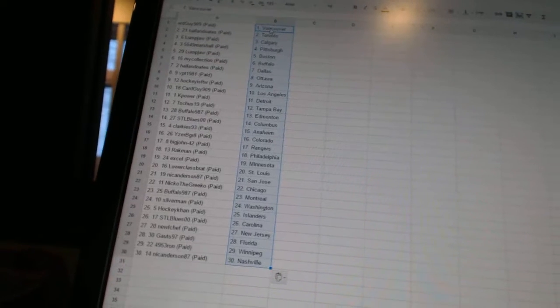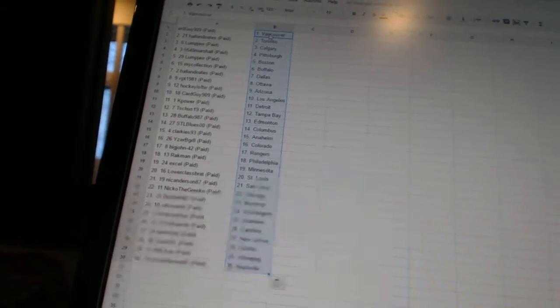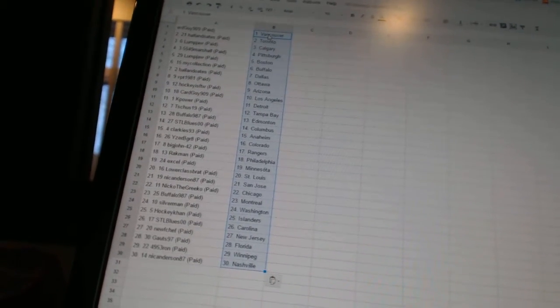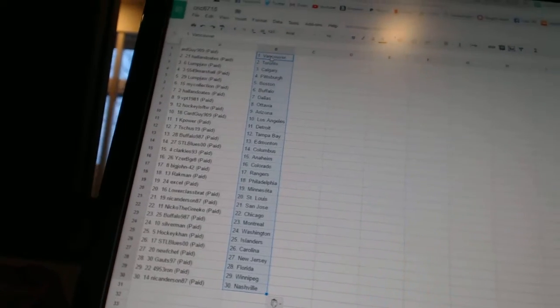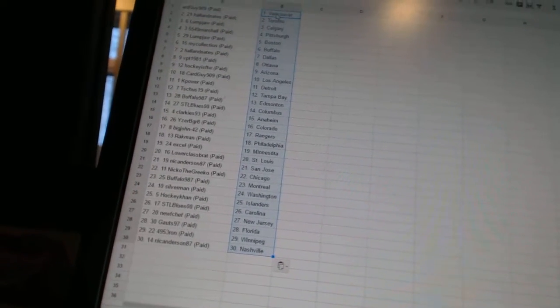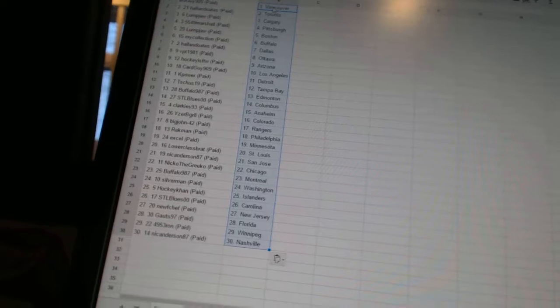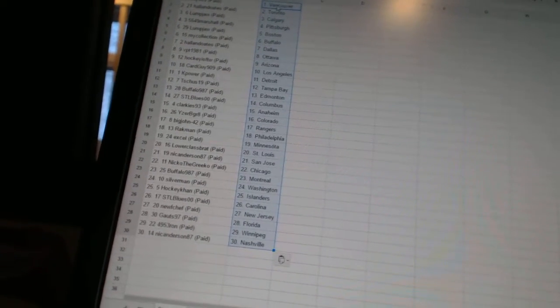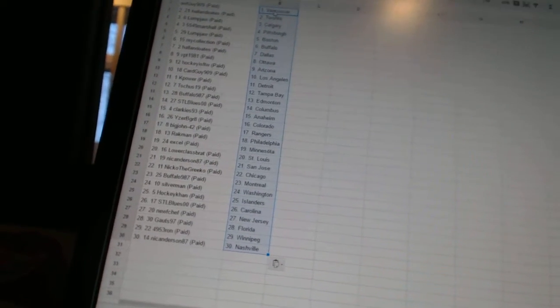VPT 1981 as Ottawa. Hockey is for the win as Arizona. Card Guy 909 as Los Angeles. K Power has Detroit. T Shoes 19 has Tampa Bay. Buffalo 987 as Edmonton. STL Blues 00 has Columbus.